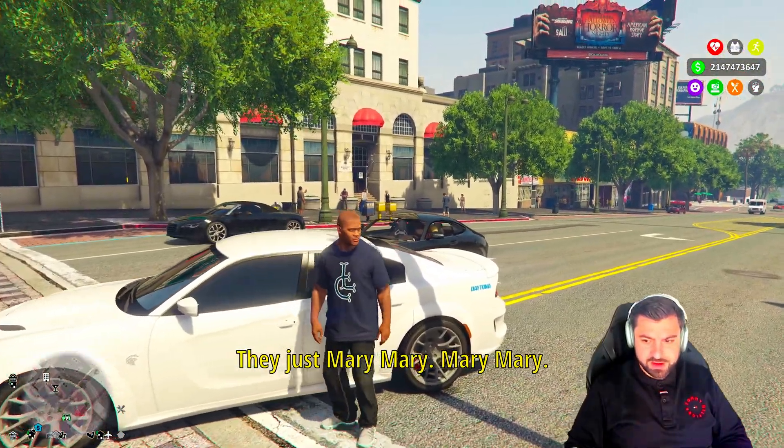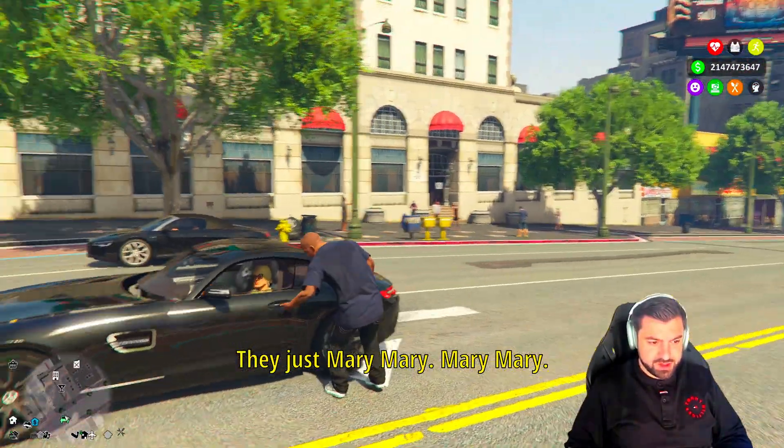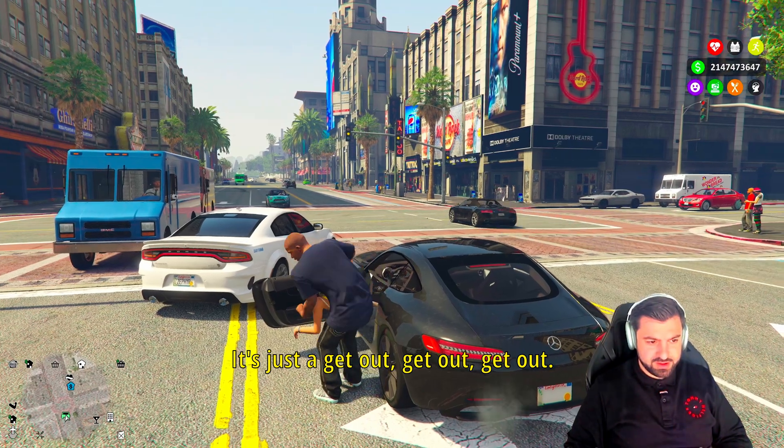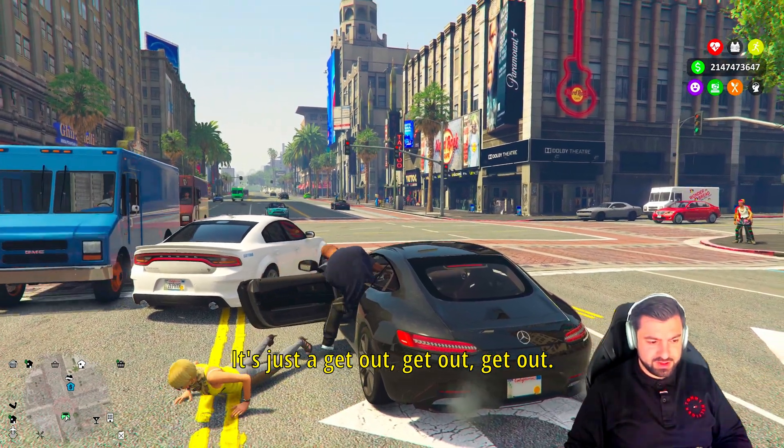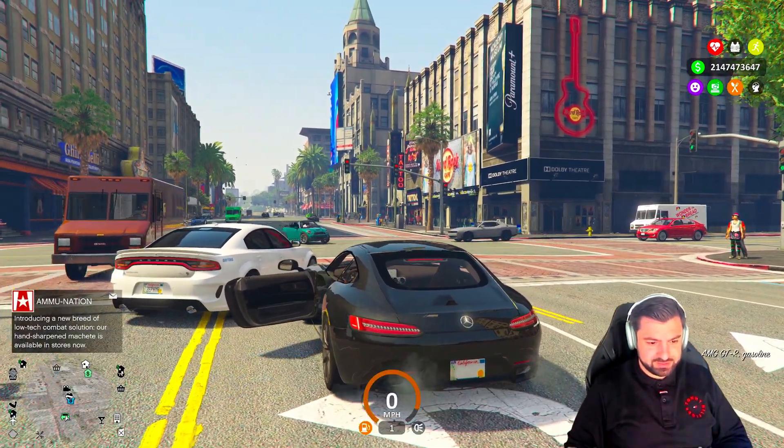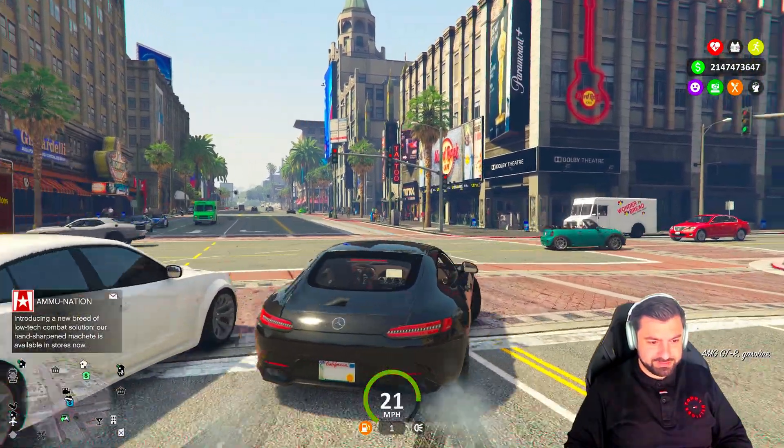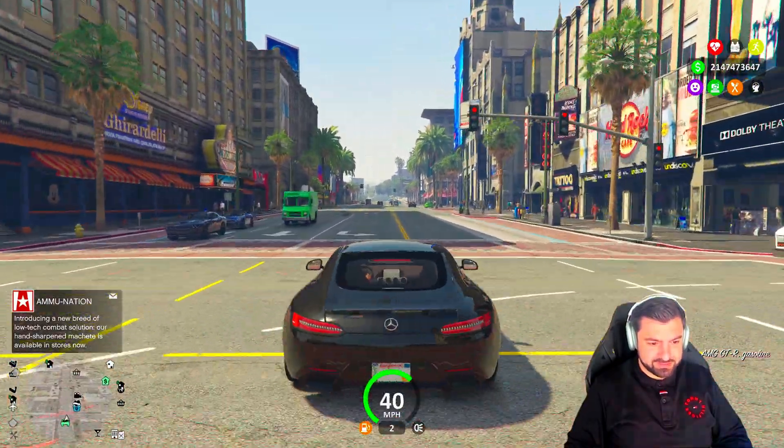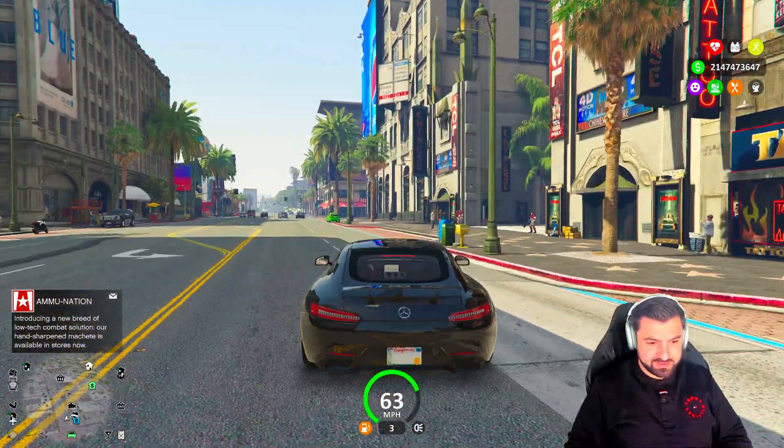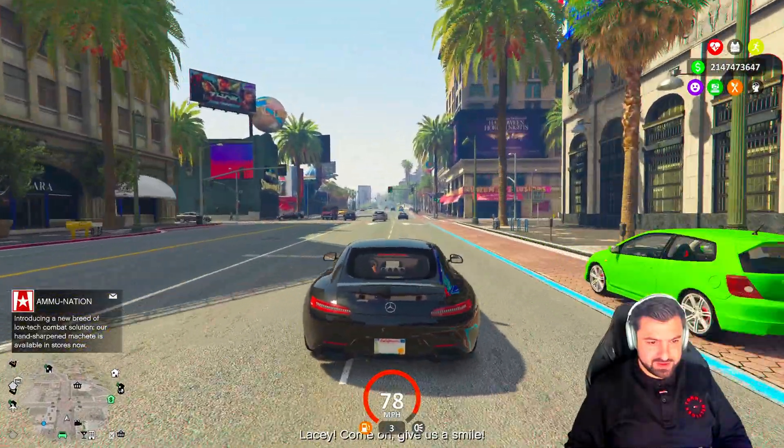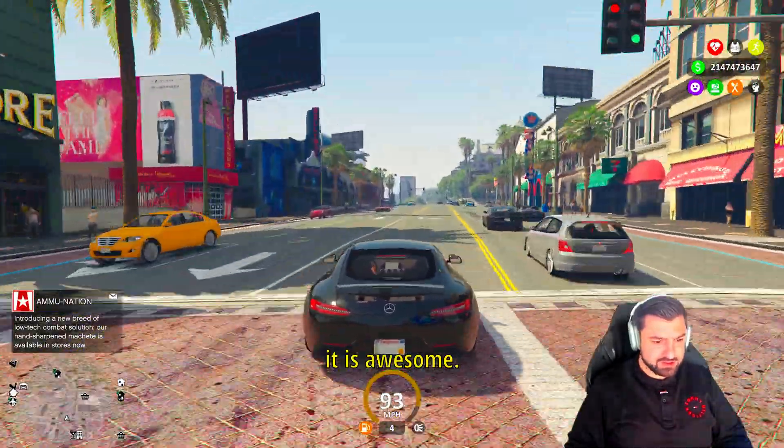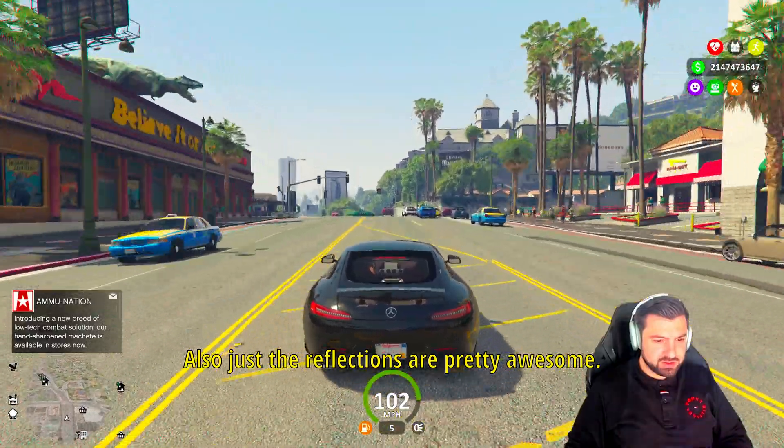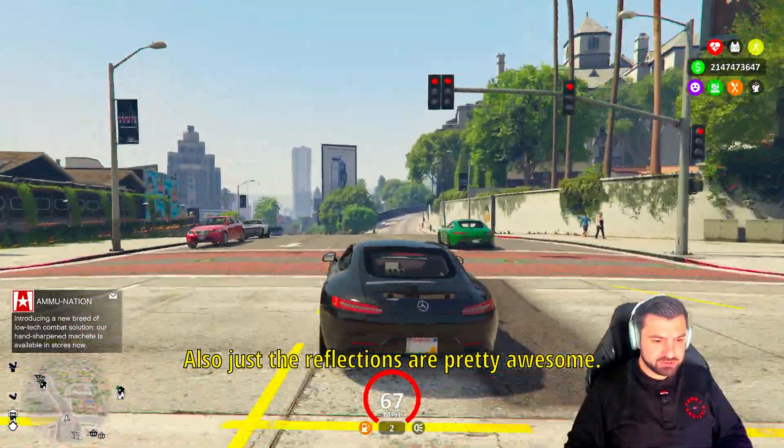Take this. Get out, get out, get out! Damn. It is awesome. Also just the reflections are pretty awesome.